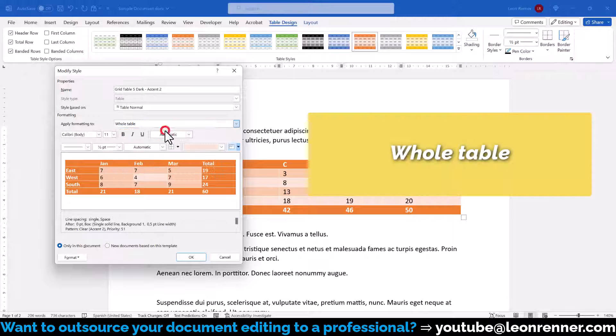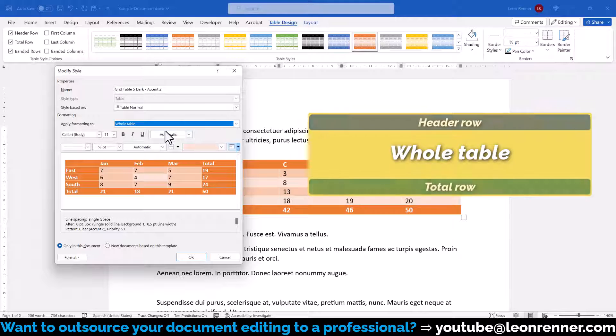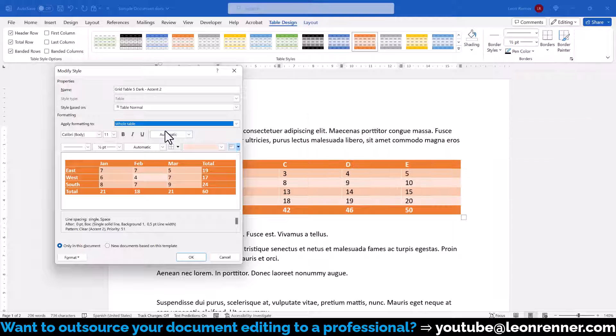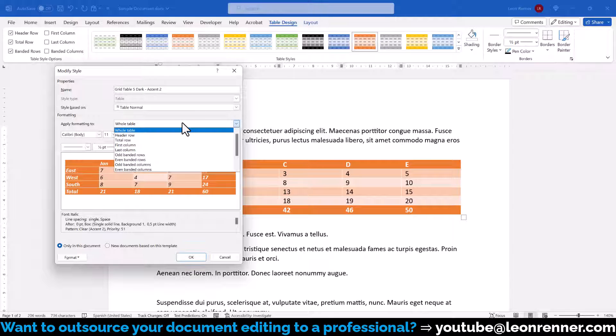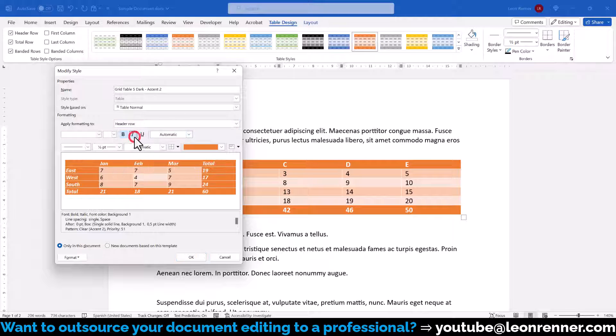Note that the whole table is always the base of the table design and the other table style options will override the corresponding areas. So if we want the inner table content to have an italic font style, then in the first step, we have to apply this change to the whole table. In the second step, we can remove this change again from the special areas like the header row.